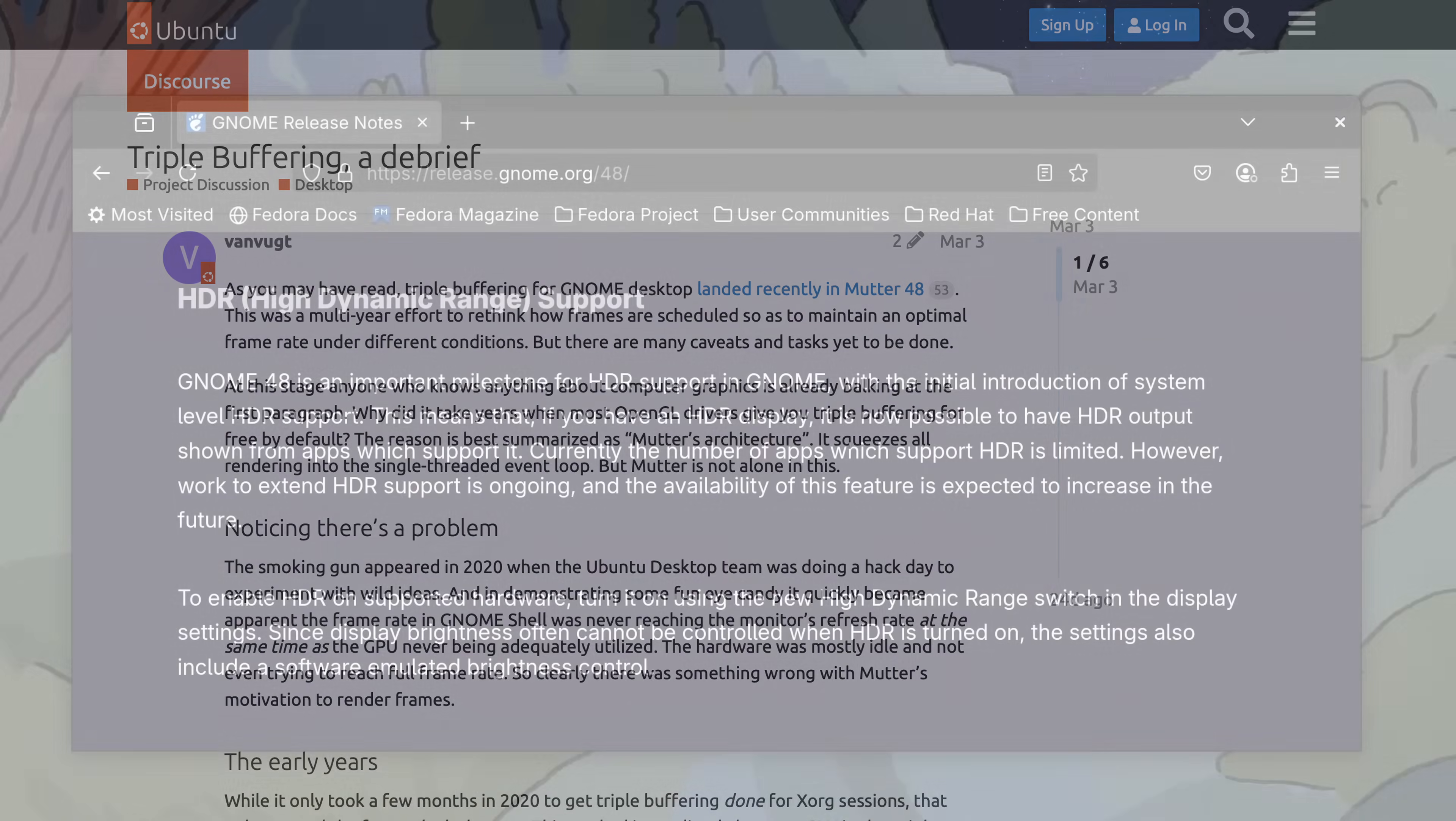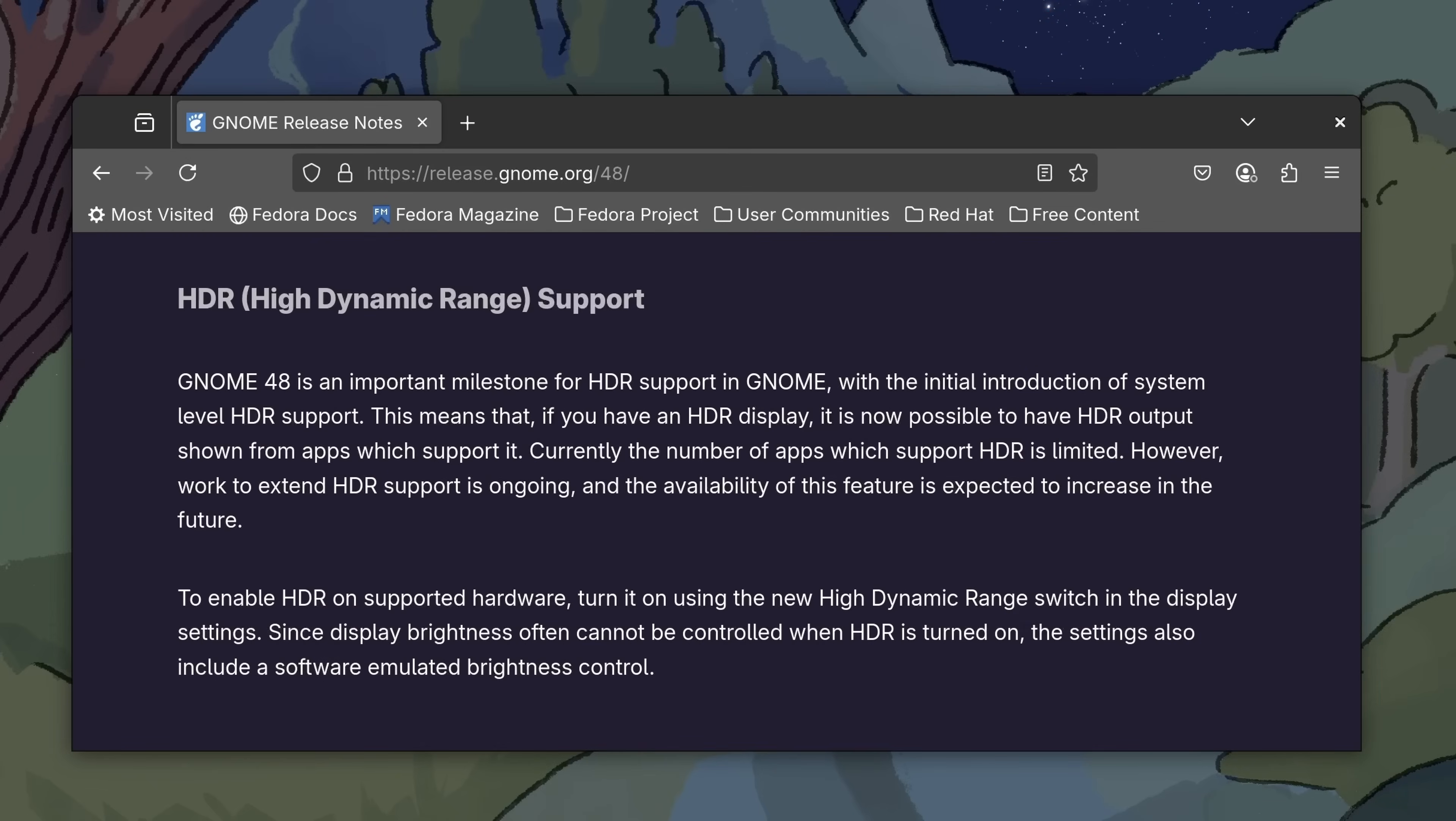Another change that's very welcome this time around is the addition of HDR for supported displays. If your hardware supports this, you'll see an option to enable it within your display settings. The combination of this with triple buffering support means that Fedora 42 will take better advantage of your hardware than it ever has before. It all depends on your specific hardware, but I think most people will notice a benefit of some kind.